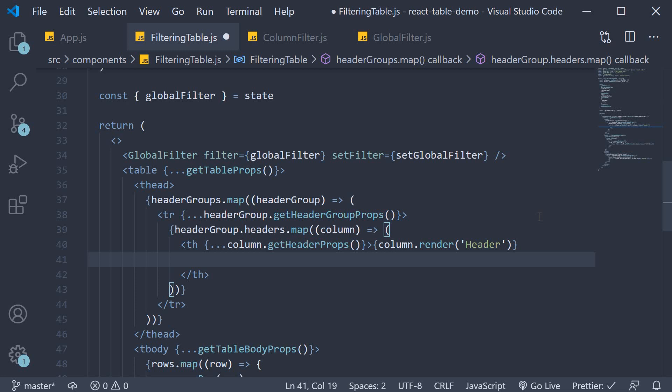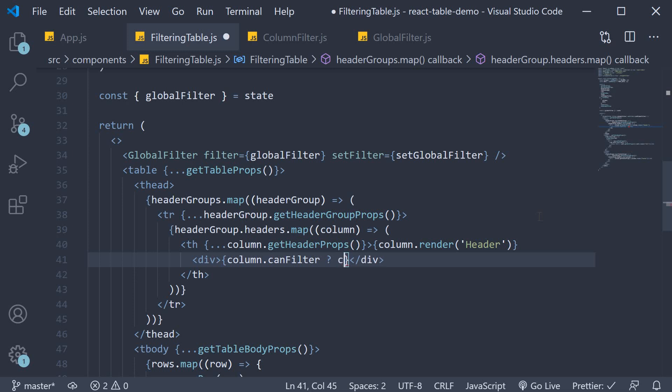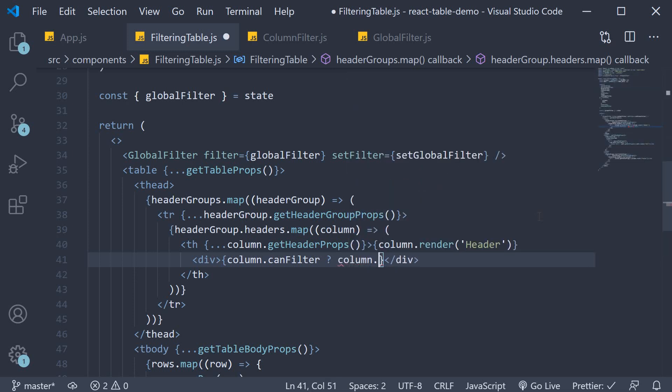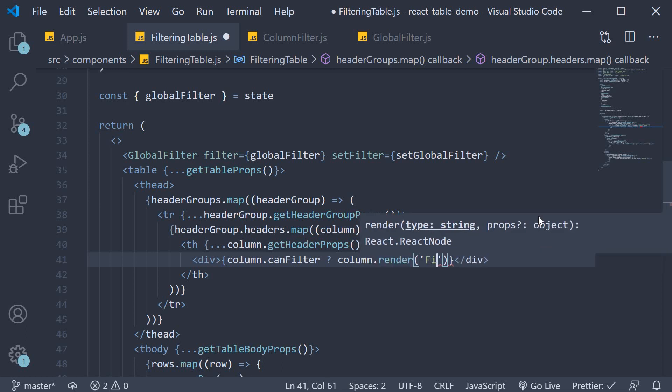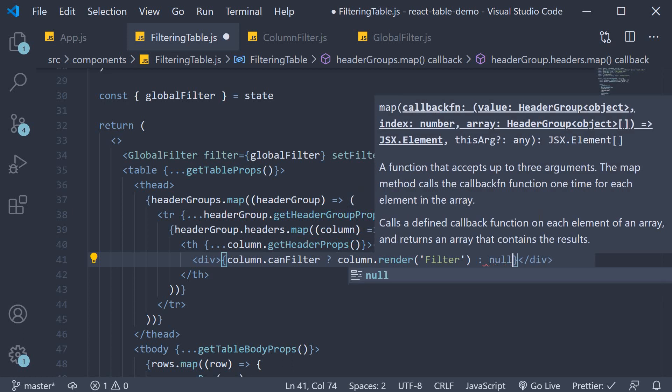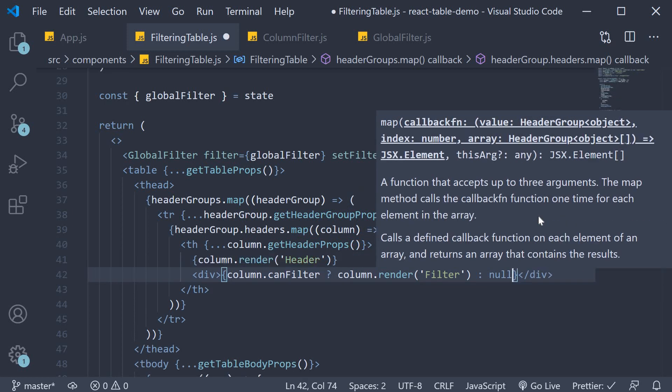And this will be done conditionally. Div tag, column dot can filter. And if it is true, column dot render filter. If not, return null.